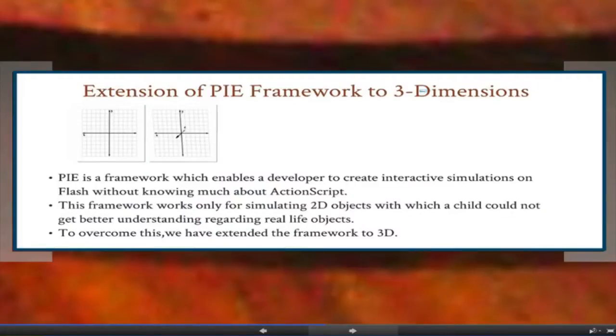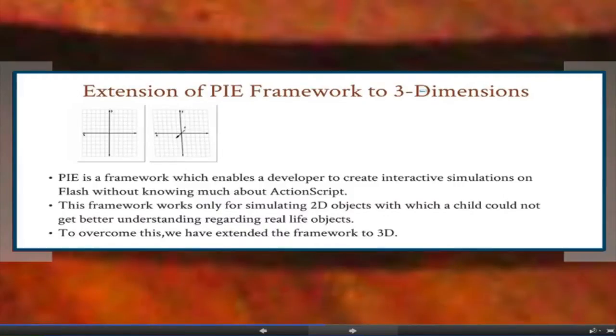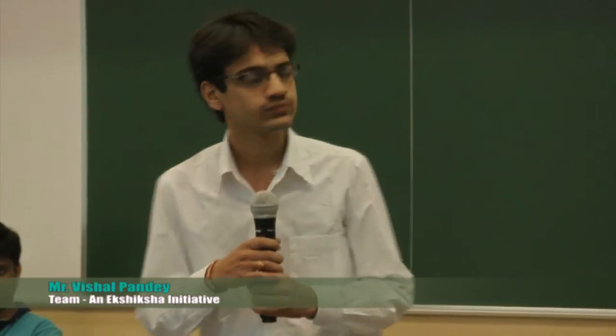Hello everyone, I am Vishal Pandey, student of NIT Silchar. I have worked on the module extension of PI to PI 3D. PI stands for Physics Interactive Experiment. We use PI to create interactive physics experiment simulations of things we see around us in day-to-day life. The PI framework has only two axes, X and Y, so only 2D objects and simulations can be represented. But since we are surrounded by real 3D objects, for better understanding and visualization we need a 3D look — here comes the need for PI 3D. PI 3D has three axes: X, Y, and Z.